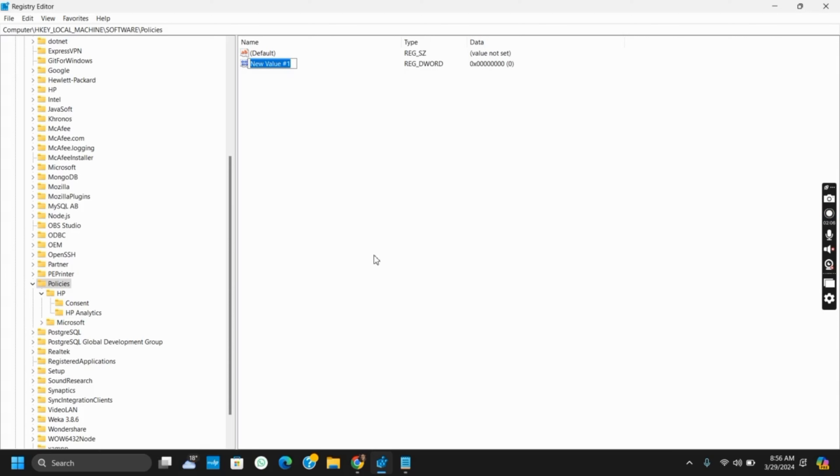Then after, double-tap on it and set the value as zero. After this, make sure to restart the computer and you're good to go. So that is all for today's video. For more such content, do not forget to hit the like and subscribe button. Thank you and keep watching.